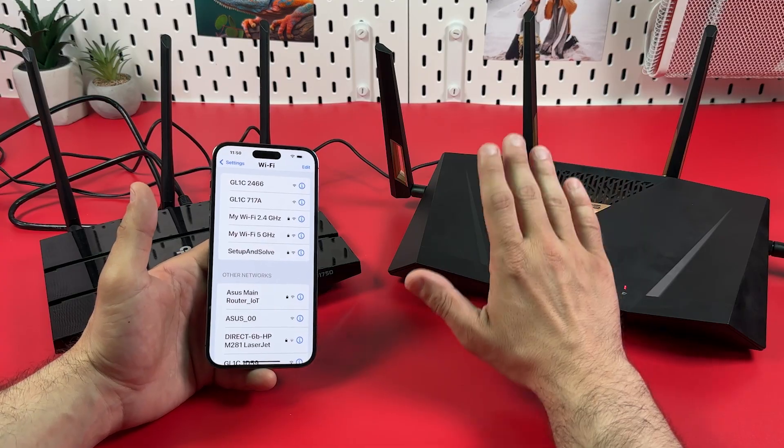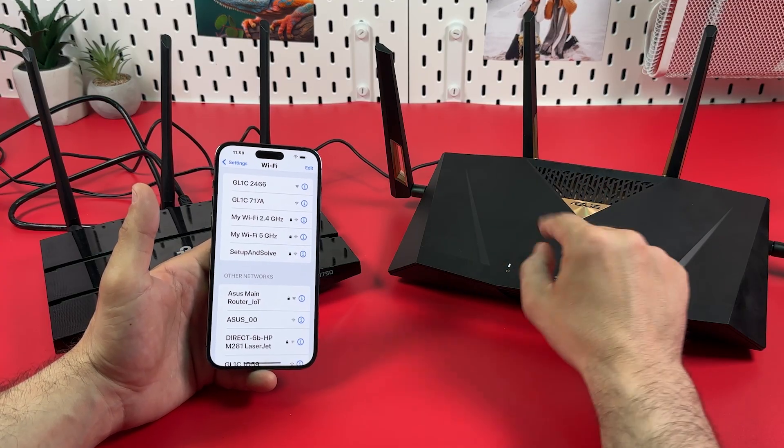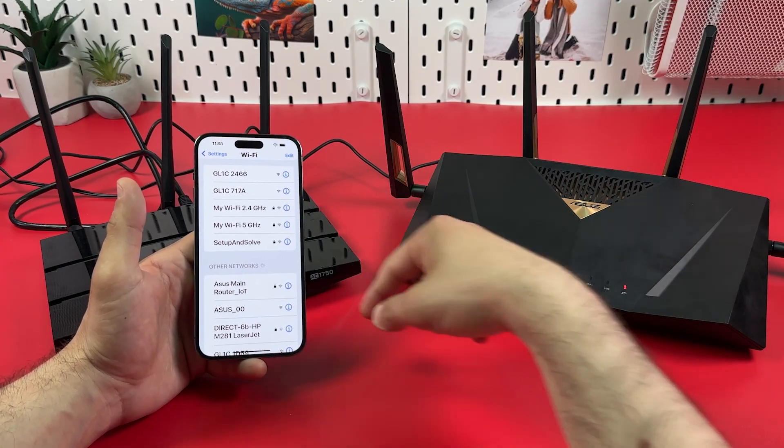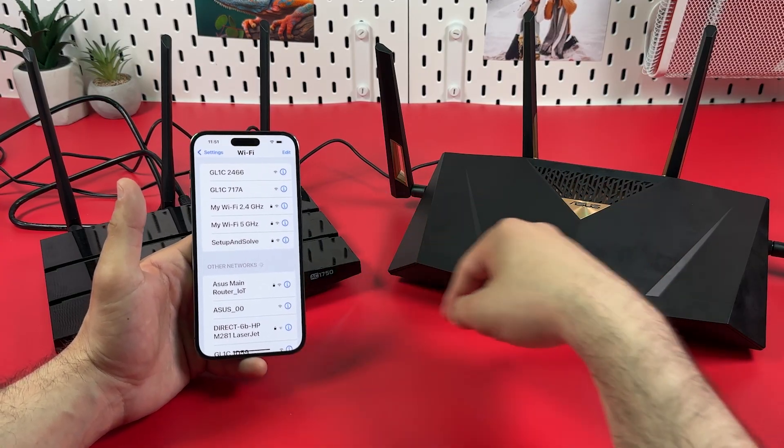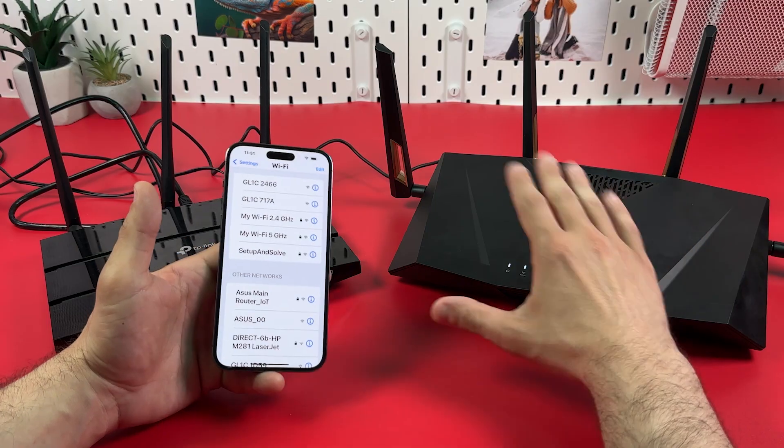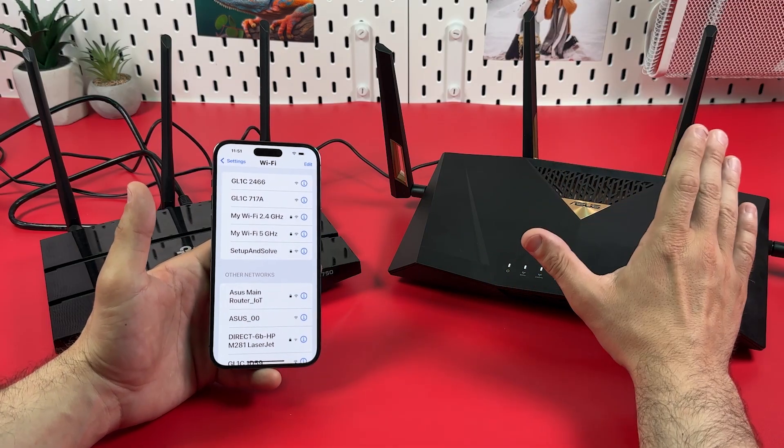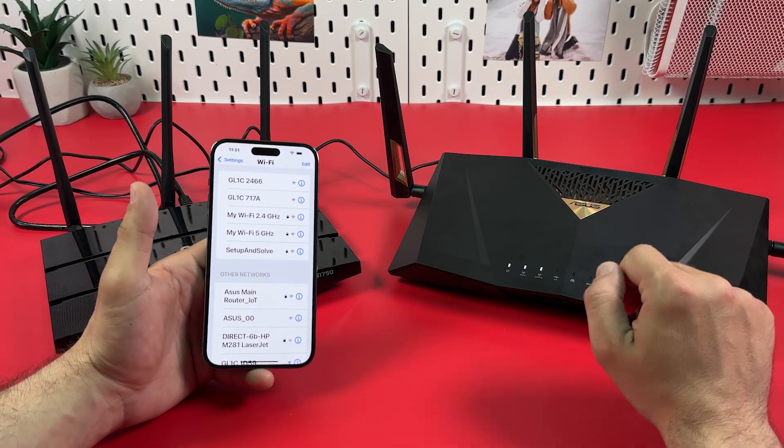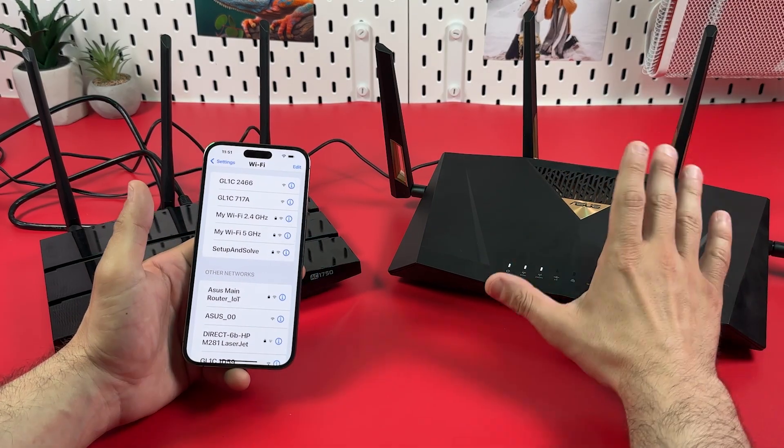But the question is, do you want to create seamless network through your house using your access point? If yes, first of all I recommend you to test your Wi-Fi coverage.